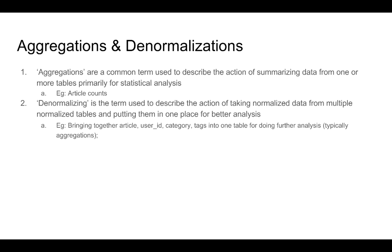For example, we can take the article, category and tags, which were three separate tables. We can merge it into one table and then after merging it into one table, we can apply an aggregation on it to find out let's say what the most popular tags that an author uses are.